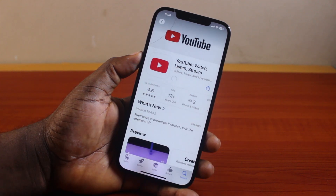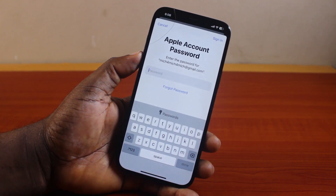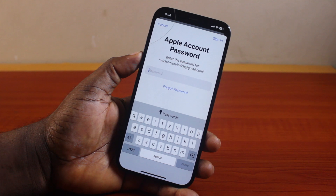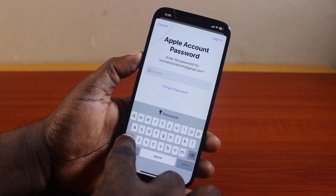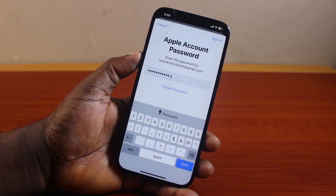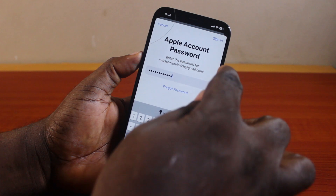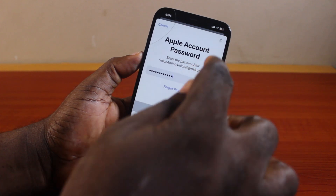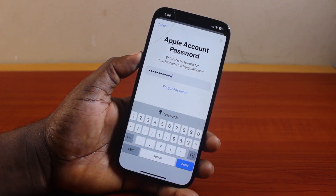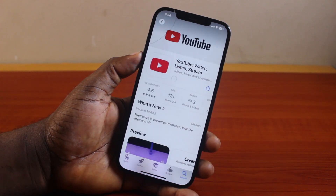Once you tap the update button, you will be prompted to type in your Apple ID password. Go ahead and type in your Apple ID password, then click on the sign in button at the top right.